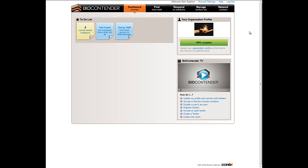Welcome to BidContender. This video is designed to assist you in creating new accounts for your colleagues for your organisation's BidContender profile. You must first be logged into BidContender. If you need assistance with this or have forgotten your password, please refer to the videos that take you through this process.